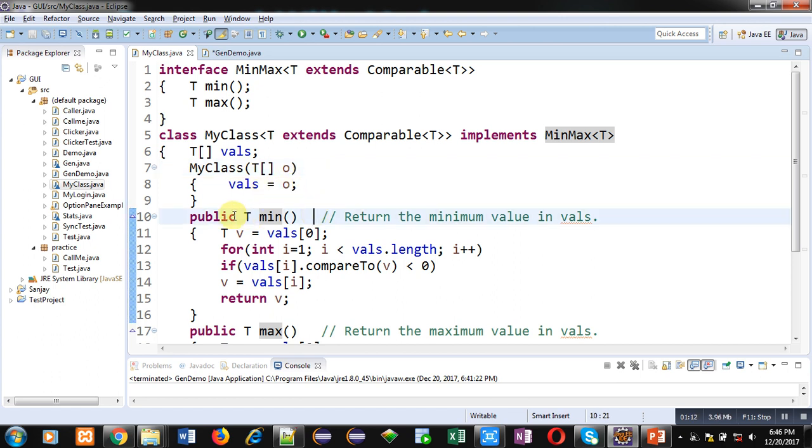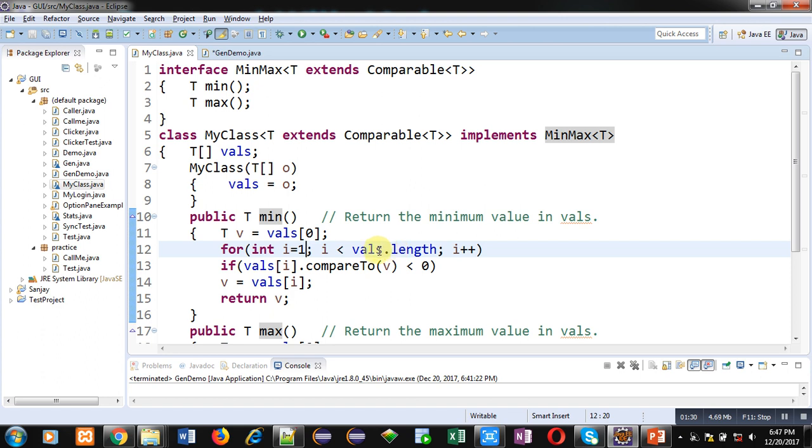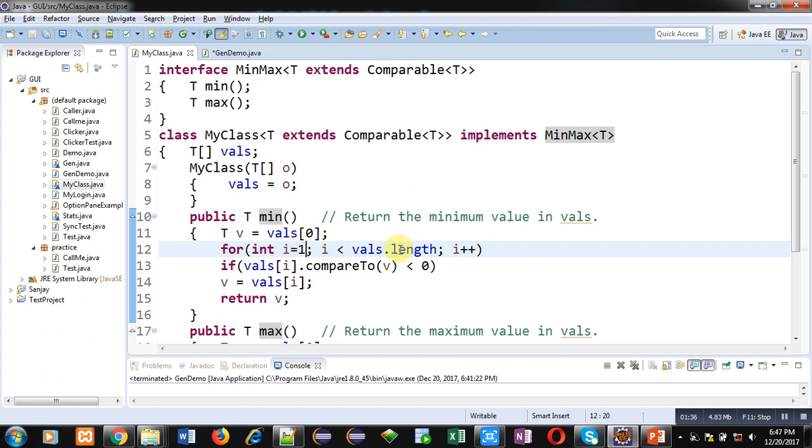Then, this method is defined which is min. This method is declared inside this MinMax interface. Then, vals 0 is assigned into v, so first element is assigned into v. Then, loop is started from 1, and it will repeat till vals dot length. So, vals dot length is providing total number of elements which are available inside array. So, from 1 to that length, this array will be repeated. Then, vals of i, so each value will be compared by this method compareTo with v.